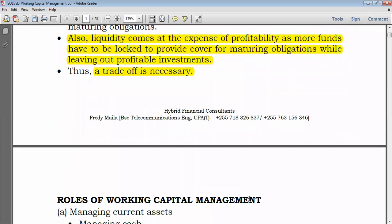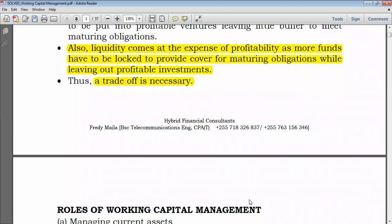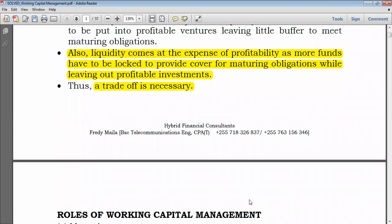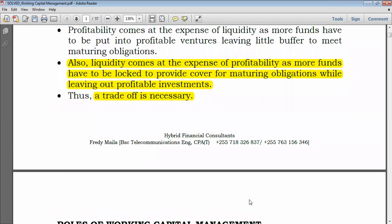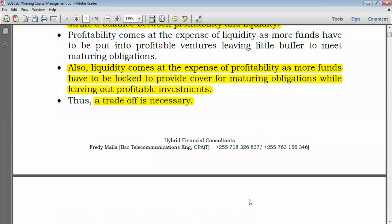Right now we can go to the roles of working capital management, but I think I'll end here and we'll cover the roles of working capital management in the next video. Thank you very much, and until next time.